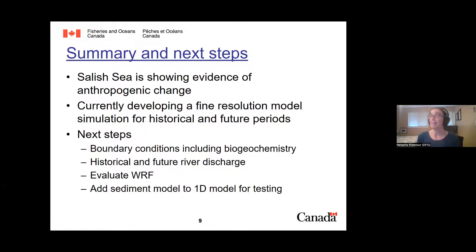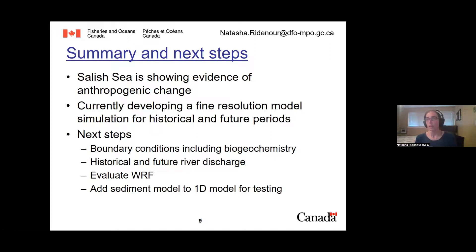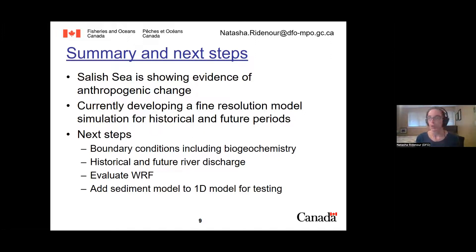To summarize: the Salish Sea is showing evidence of anthropogenic change. We are currently developing a fine-resolution model simulation for the historical and future periods to identify vulnerable areas and help with planning and mitigation. A lot of technical work has happened up to this point. Next steps are getting boundary conditions that include biogeochemistry, getting historical and future river discharge, evaluating WRF, and now that we have a working 1D model, we can start working on the sediment model.